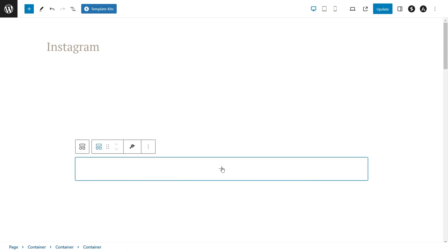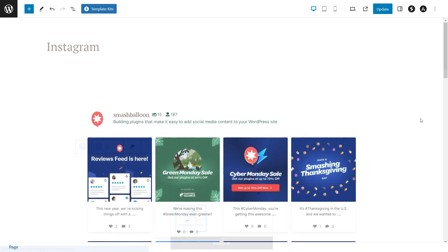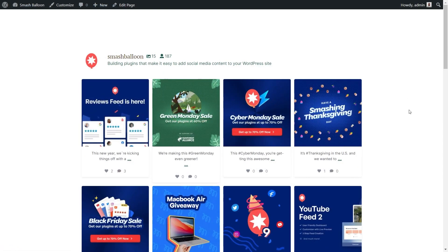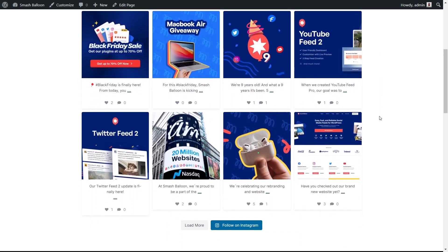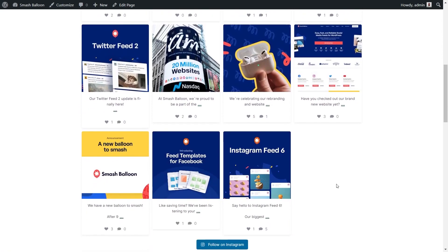With the Instagram feed block option, you'll see a live preview of your Instagram feed directly inside your WordPress webpage. We can now click on update and have a look at what it looks like on the live webpage. Here we are on our live WordPress webpage, and right in the middle we can see that beautiful new Instagram feed that we just created. All the latest posts from the Smash Balloon Instagram account are displayed in this feed, and if we click on load more at the bottom, it loads even more posts directly inside our WordPress webpage.